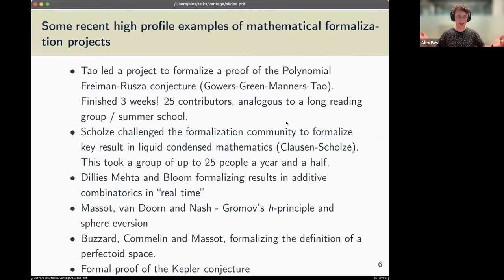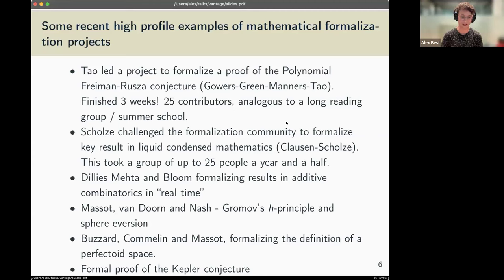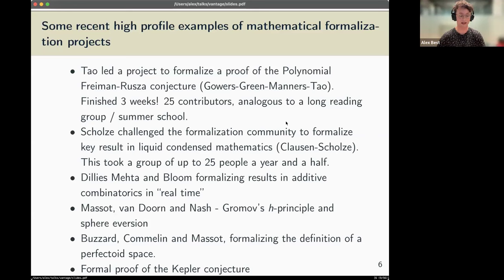This leads us very nicely to some recent high-profile formalization projects. The example from the first slide took three weeks for a team of 25 people — some quite experienced, some not. You could think of this as analogous to a long reading group or summer school where a group of experts and students come together and study a proof for a couple of weeks, each giving talks on a separate part. This is reaching the point of being quite similar in effort to an extended reading group, which is very exciting.